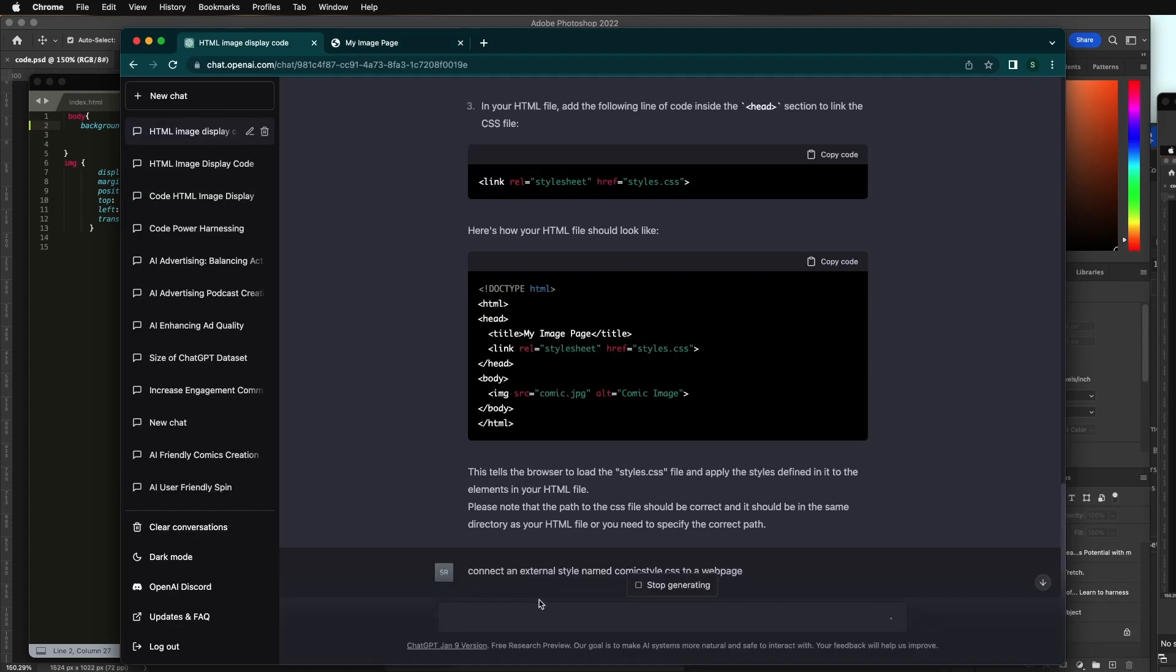Next video is going to do a more advanced example using A-frame to create some AR for your mobile phone in the similar way that this HTML was done using ChatGPT. Hope you had fun and tune into the next video.